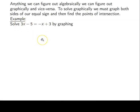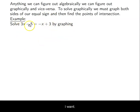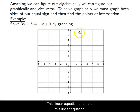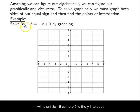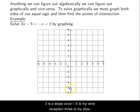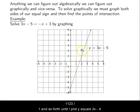If I want to do this by graphing, I plot both linear equations. I take my graph and plot 3x - 5: negative 5 is my y-intercept and 3 is my slope. So I plot negative 5 and go 3 over 1, 3 over 1, and so forth until I plot y = 3x - 5.